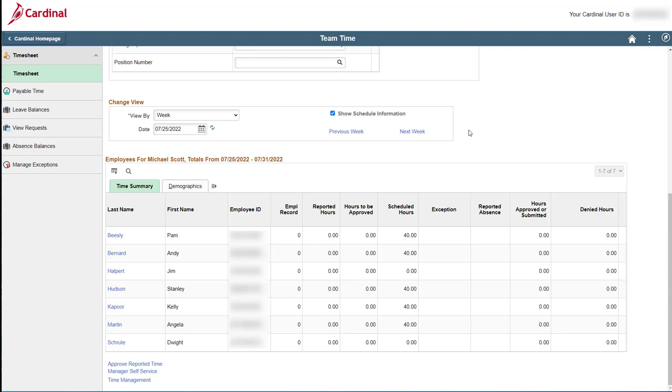At the bottom of the page, we find the Search Results section. Once the search is completed, all of the employees that match the search criteria entered will display here. In this case, I searched for all of the employees that report to my position number. So, this is a complete list of all of my direct reports.